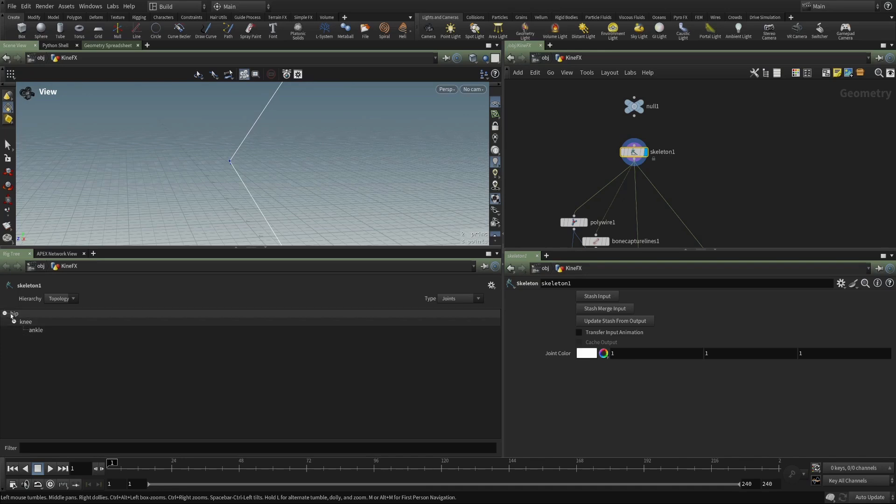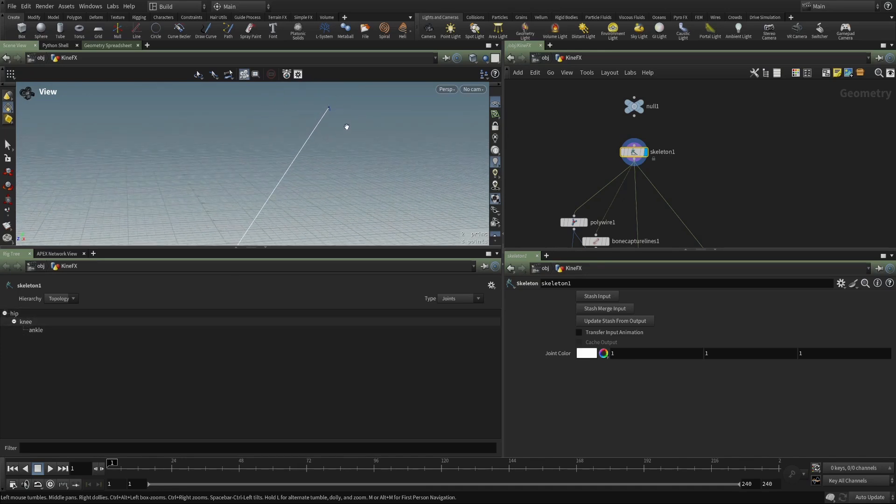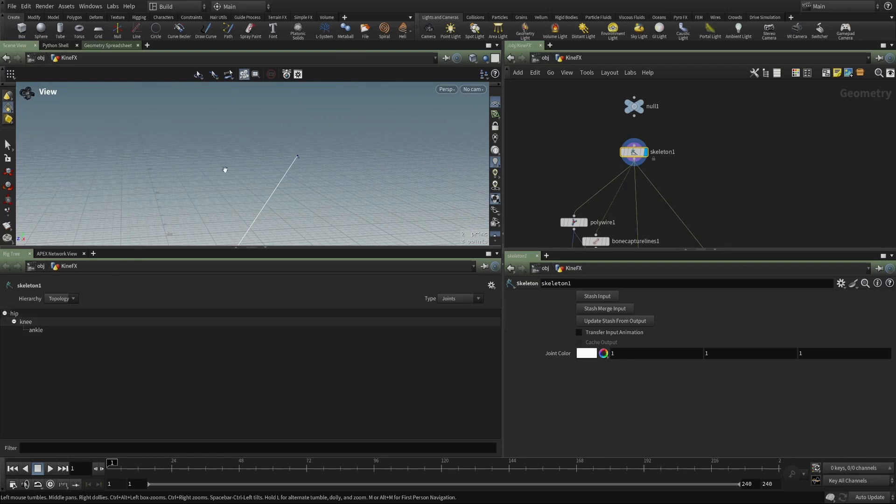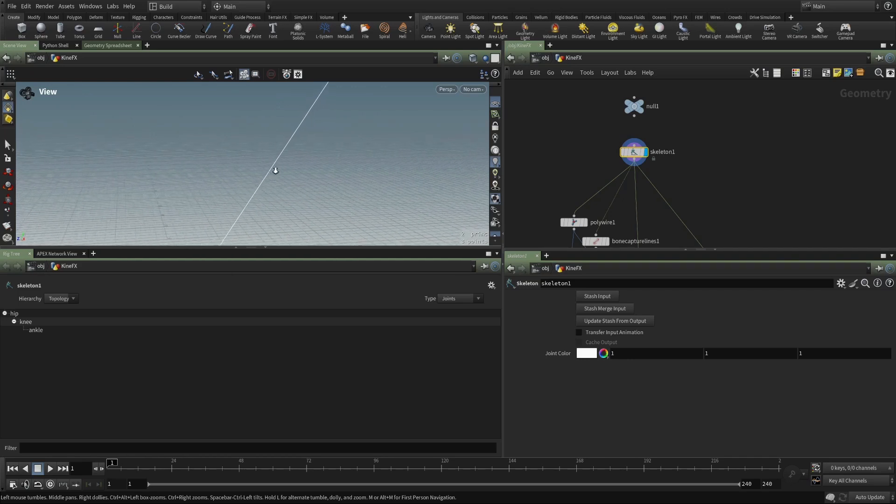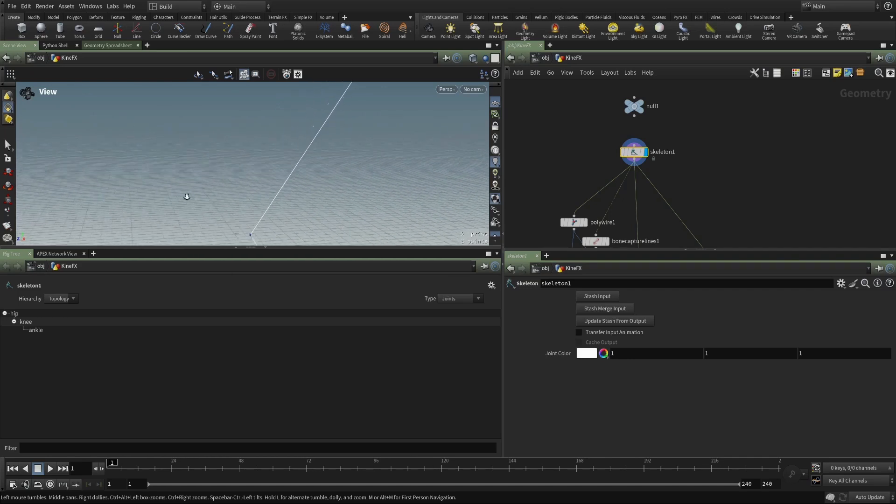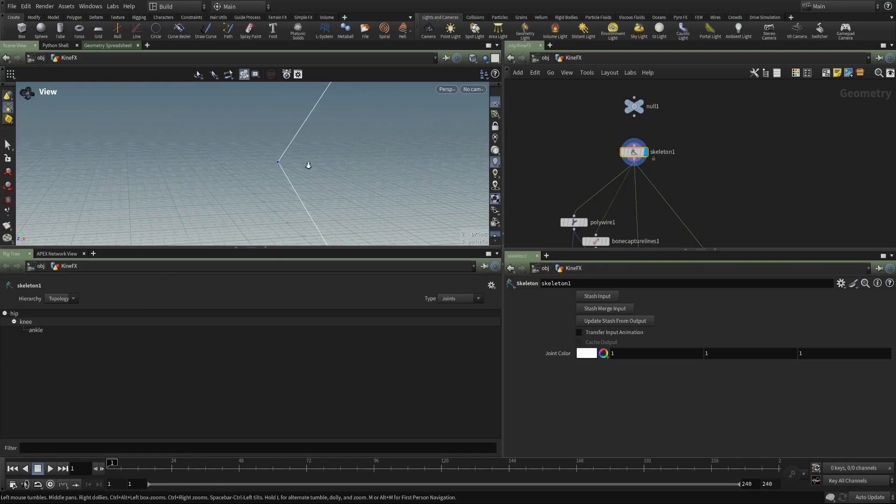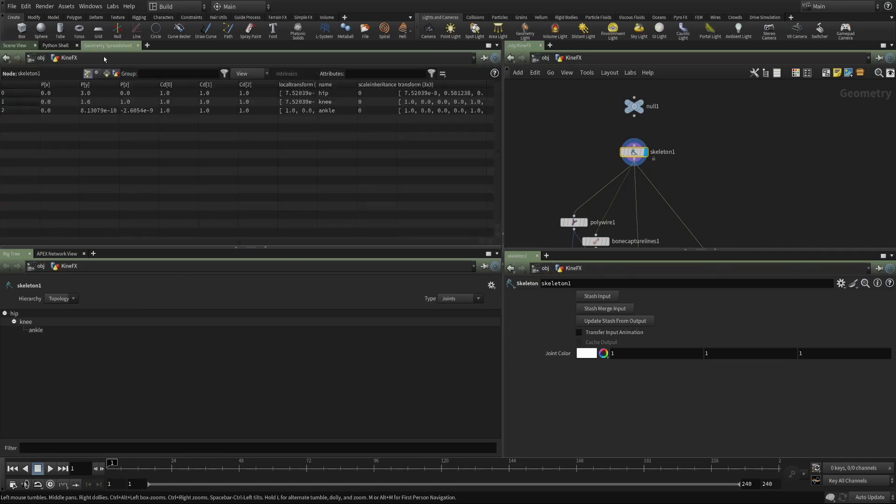We have the point here, point zero, and it has the name hip. Then the next point over here, I can find it, has the name knee, and the next ankle. And as we saw in the geometry spreadsheet, each of these have that name and a transform.